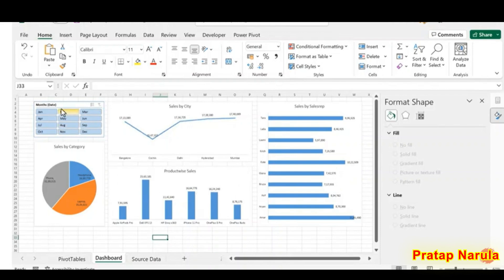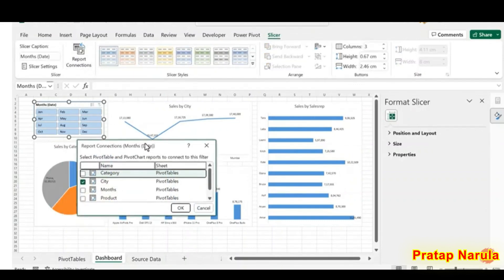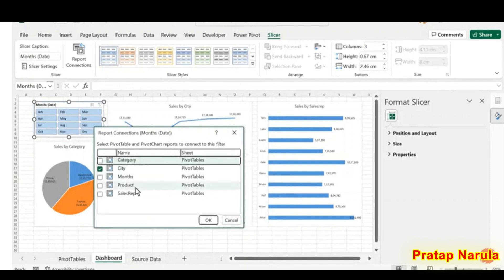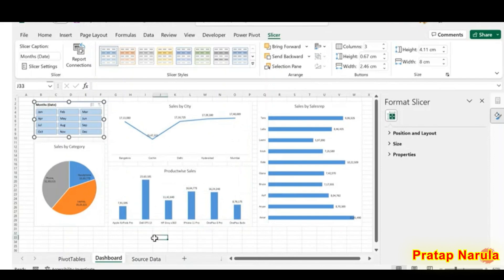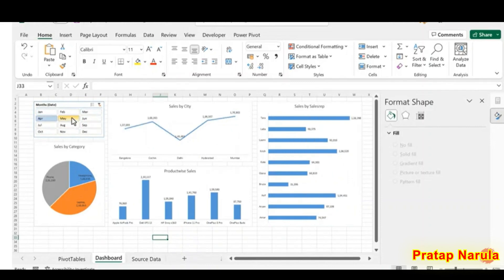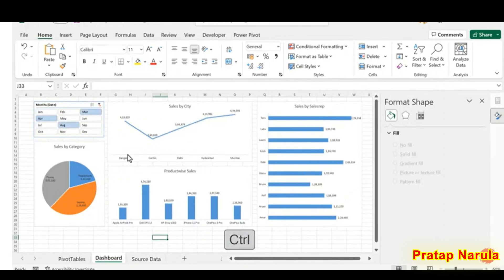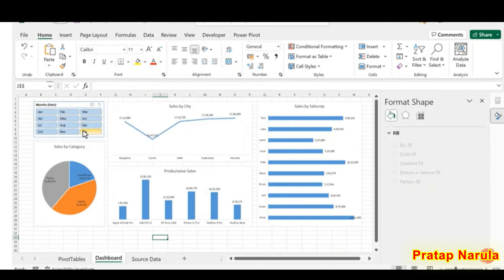Now to link the other three charts to the slicer, select the slicer, go to the Slicer tab, and click Report Connections. All our pivot tables are listed here — check the boxes for all pivot tables except the one for Months, including Category and others, then click OK. Now when you click the button for March, all four charts update accordingly. To make multiple selections, hold the Control key and click the corresponding buttons — for example April, March, August, and October. These charts are now displaying the details for those months. Click Clear Filter to remove the filter.